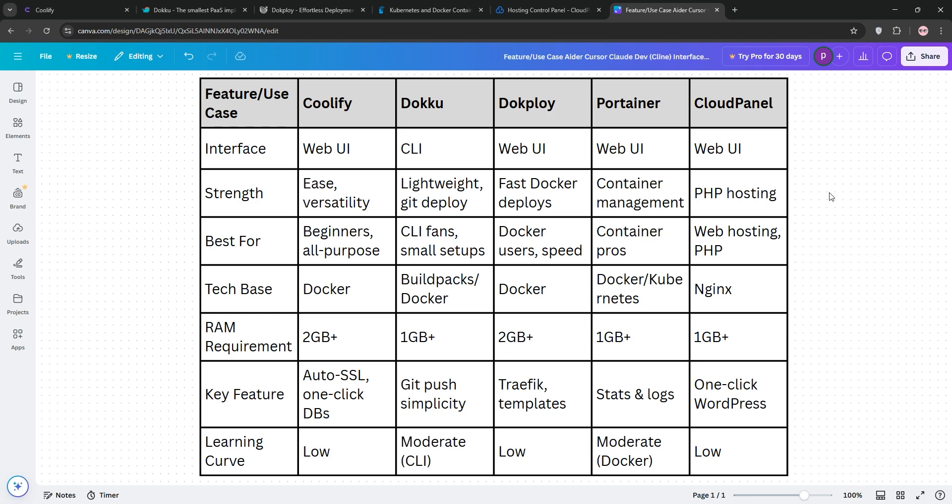Most of these are free to try, so spin up a VPS and test them all. You can find all of their websites on Google and check them out. My favorite? Coolify for its polish, but Doku for simplicity won me over for small stuff.